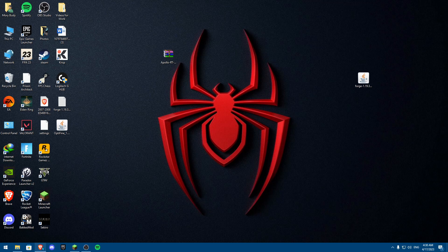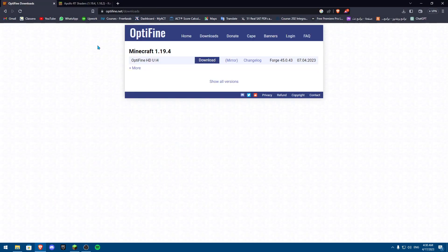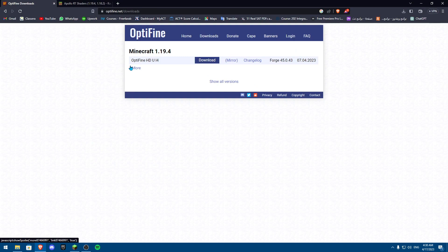So first of all you need to install something called a version called Optifine. Now Optifine needs to be installed. It's a separate version that you need to play on so you can hop on and play with shaders and have shaders onto your Minecraft.